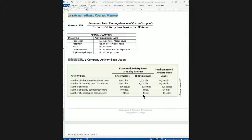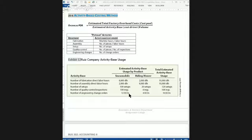Why is this important? Products that require a lot of activity consume most of the overhead. So what a company may be in danger of doing if it doesn't use activity-based costing precisely is — and here's the main point — it might undercost the high-use specialty product and overcost the standard routine product. In a competitive environment, the company might accept prices that are too low for the specialty item and price itself out of the market for the routine standard item.